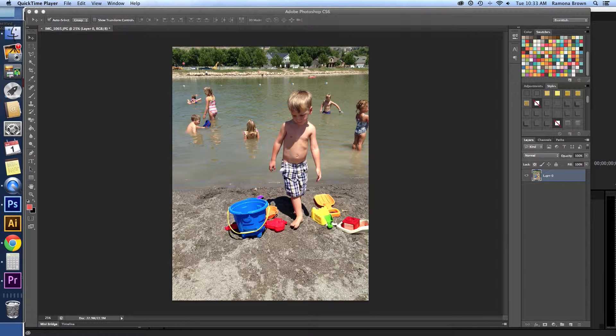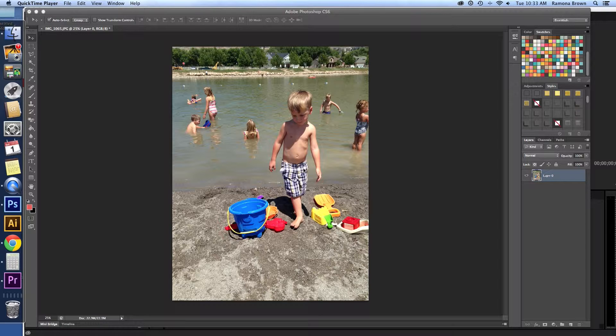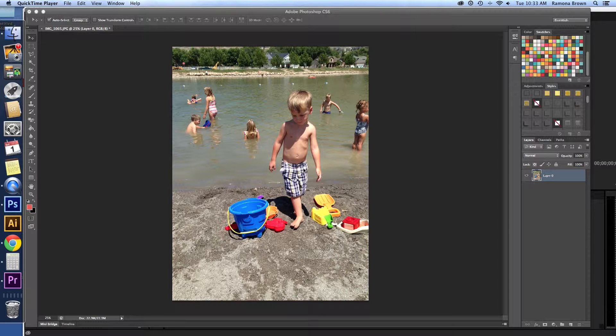Okay, on today's episode of Scrapnik TV, we are going to be talking about blurring parts of a photo to help our main subject pop out more.